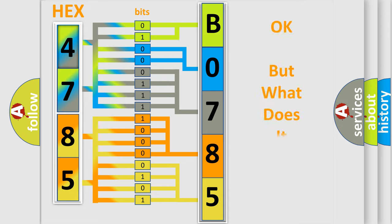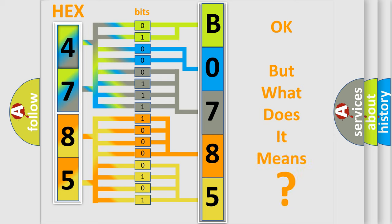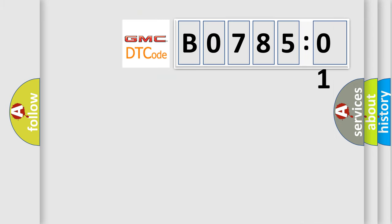The number itself does not make sense to us if we cannot assign information about what it actually expresses. So, what does the diagnostic trouble code B078501 interpret specifically for GMC car manufacturers?